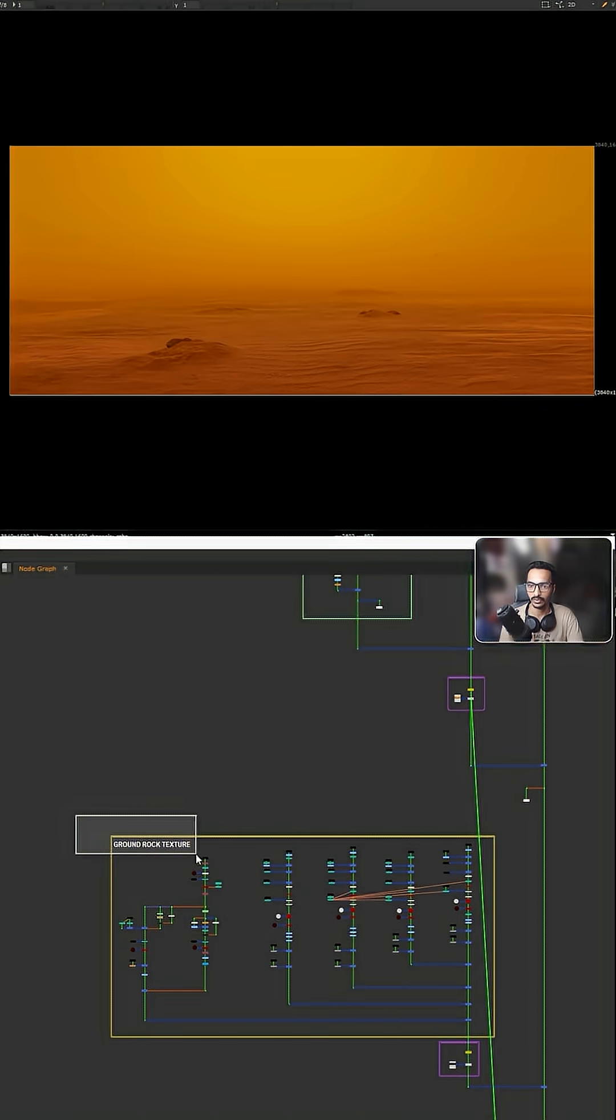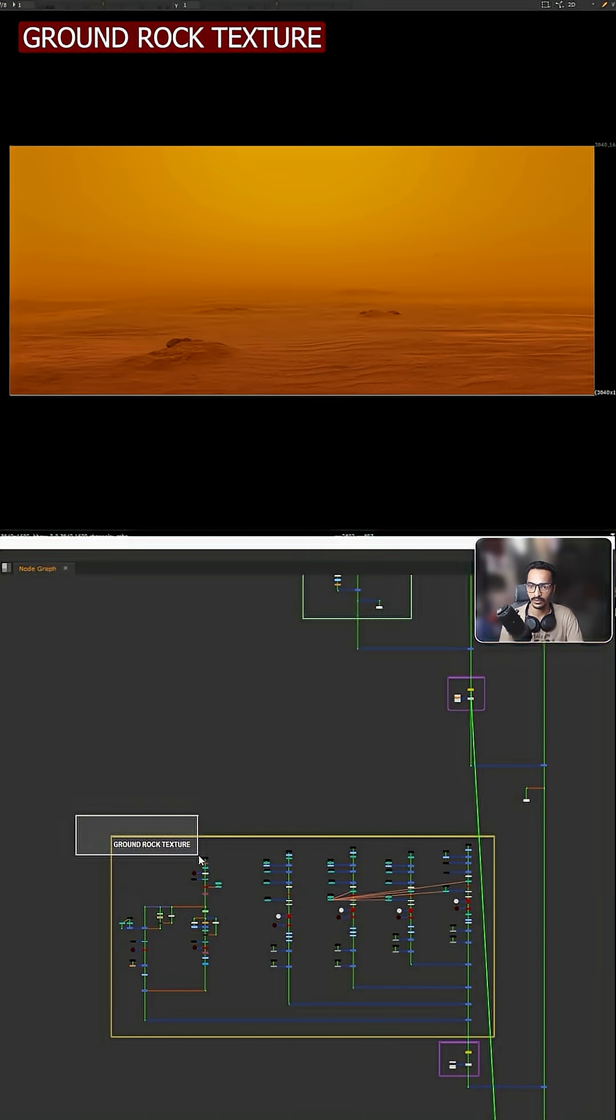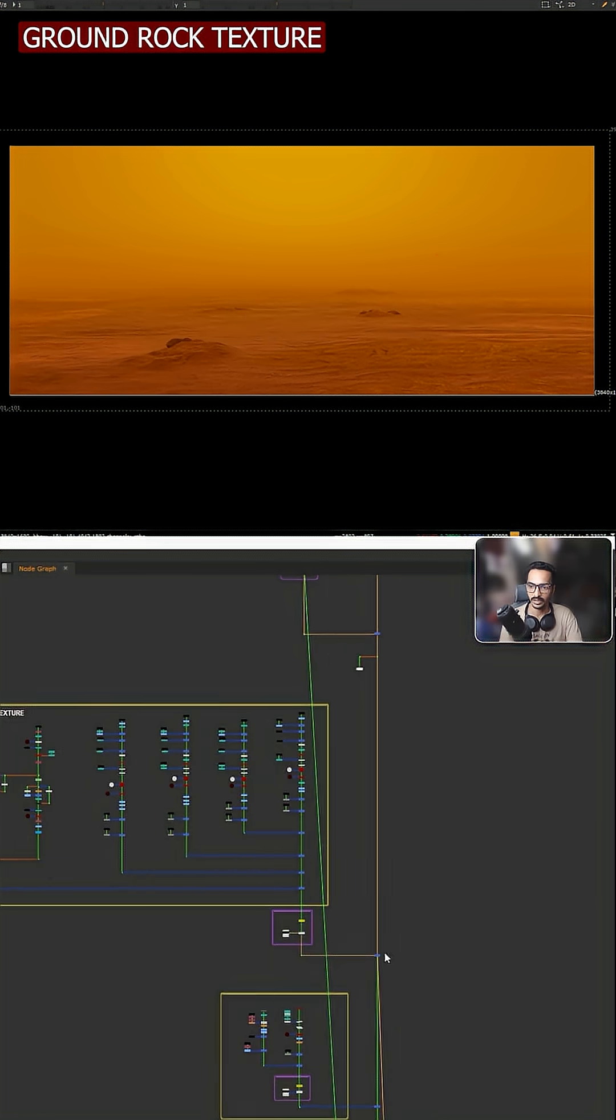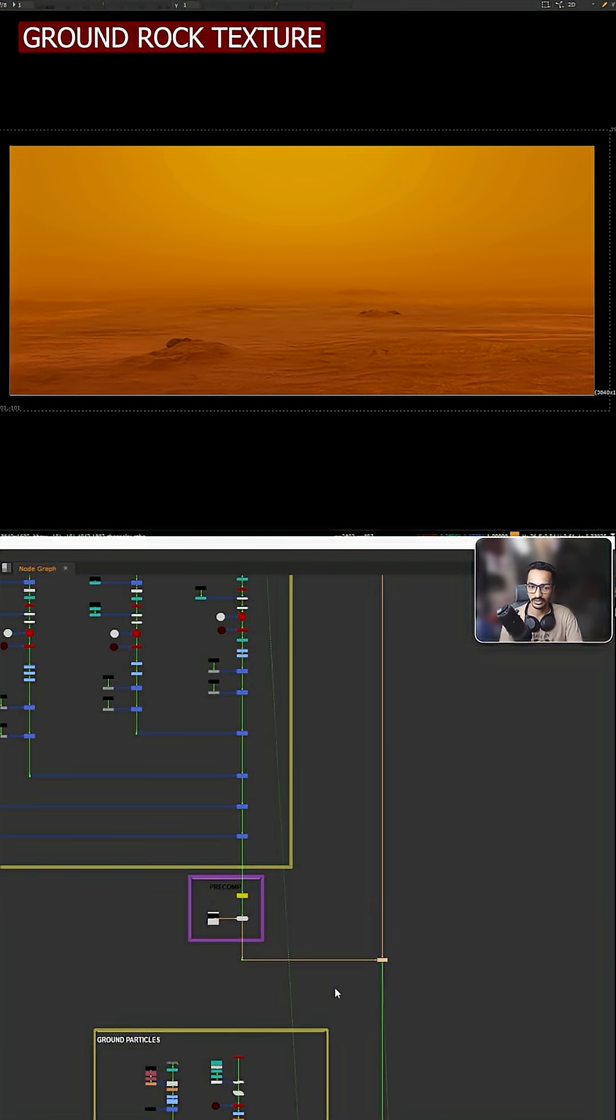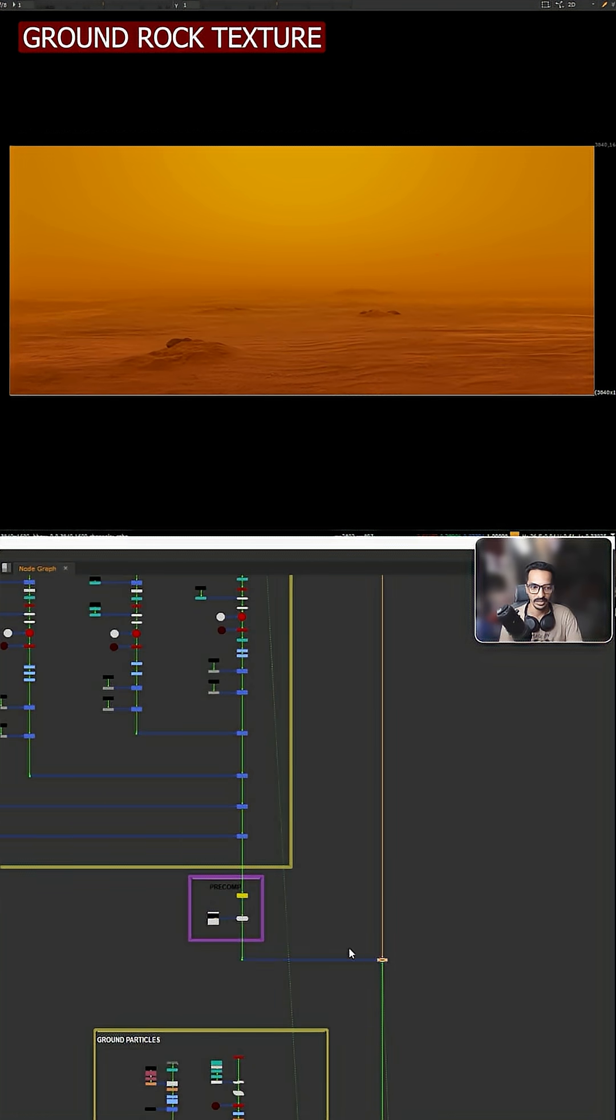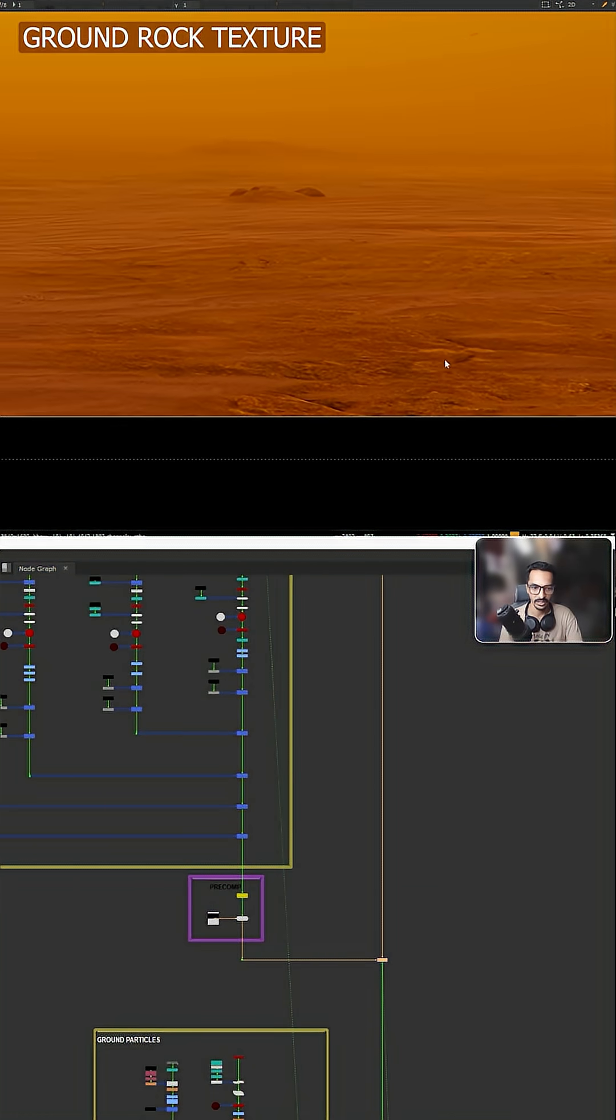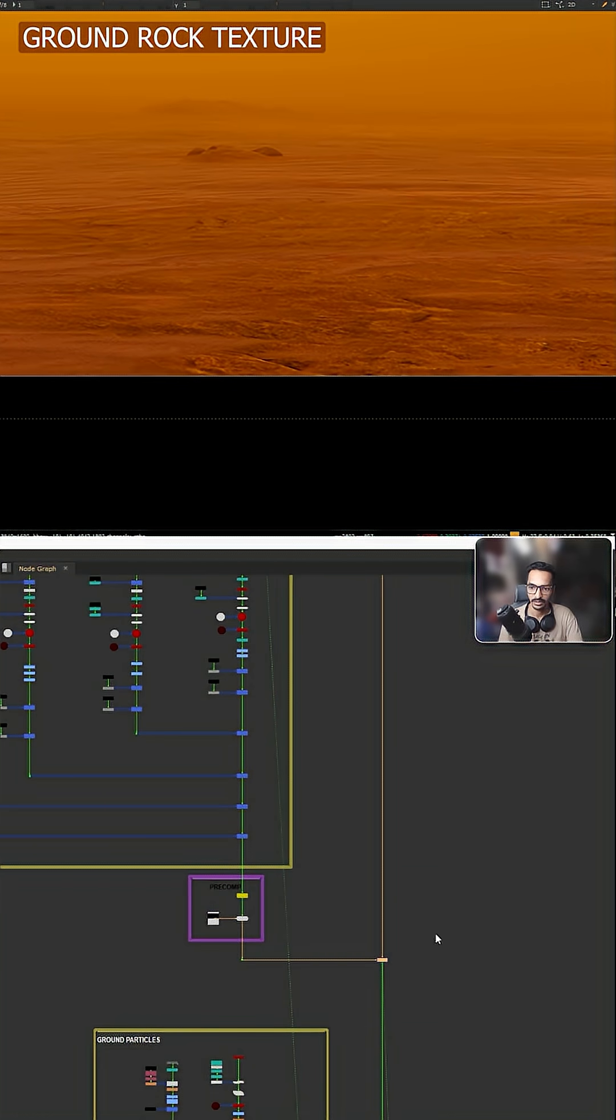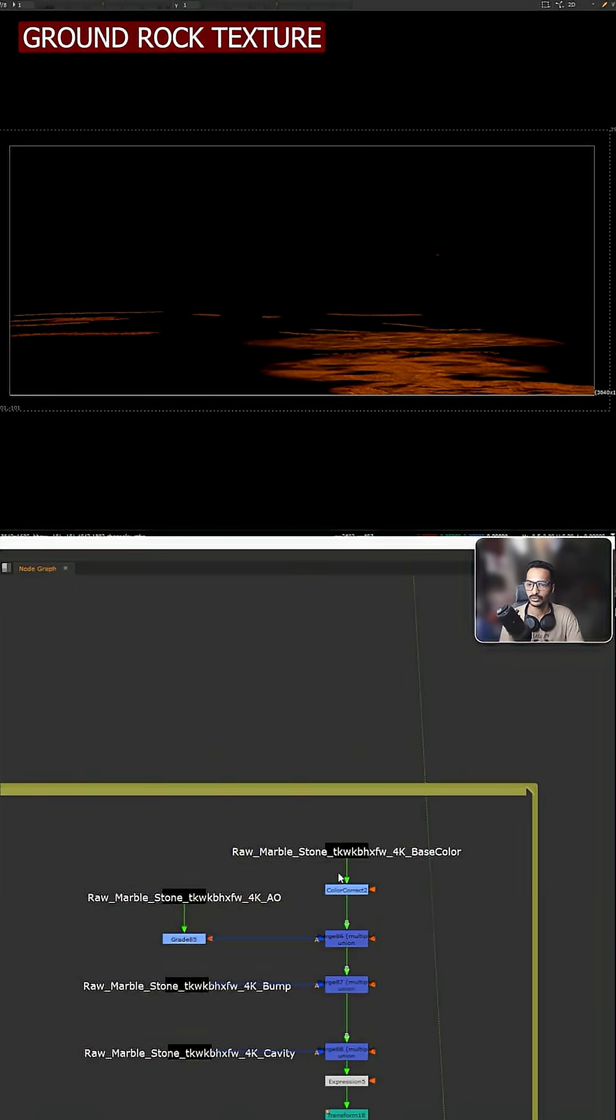Now we have this first backdrop called the ground rock texture. In this one you can see we are adding this ground detail. In this side we are adding this ground texture. Let me show you how I'm using this one because we need to use it properly.